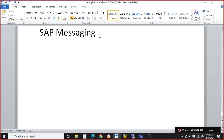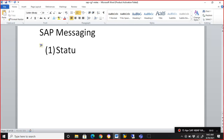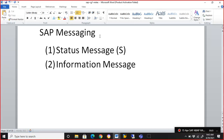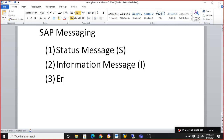Messages give us the status of what exactly is happening in a program. There are different types of messages we can populate. The first one is the status message — we populate it with the letter 'S'. Then we have the information message, which starts with 'I'. Then we have the error message.